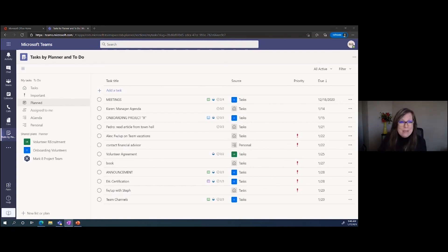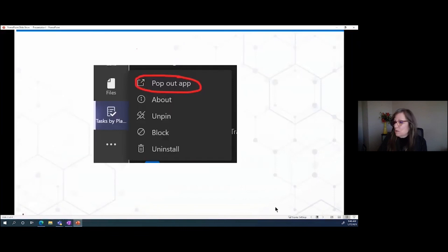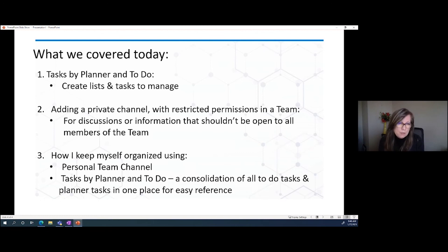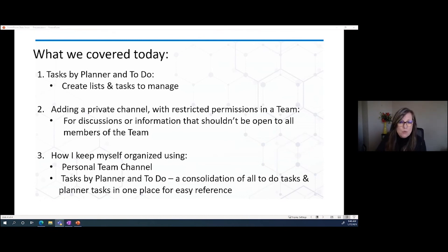That takes me to the end of my session. To recap what we covered today: Tasks by Planner and To Do — dual purpose, one within a project where you can create lists and tasks to manage; adding a private channel with restricted permissions for conversations or collaborations with a select group of members within your team; and finally, how I keep myself organized using a personal team channel and Tasks by Planner and To Do, which consolidates all to-dos and planner tasks in one place for easy reference. Thank you very much for your time — I hope there's something you can take away from what I've shared. If there are any questions, we'll be happy to get back to you.